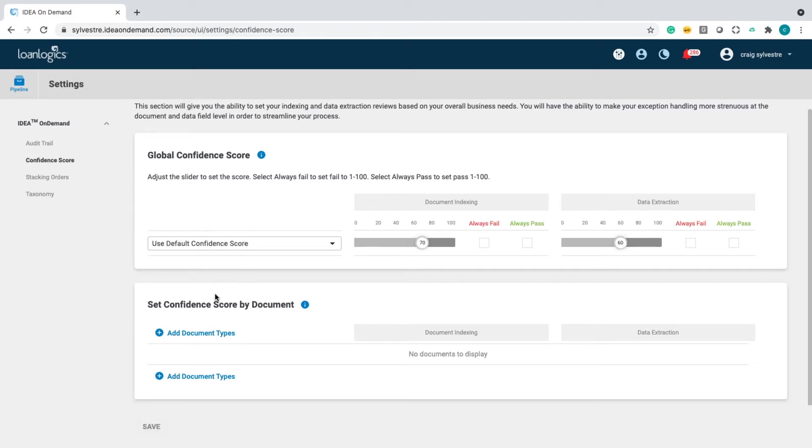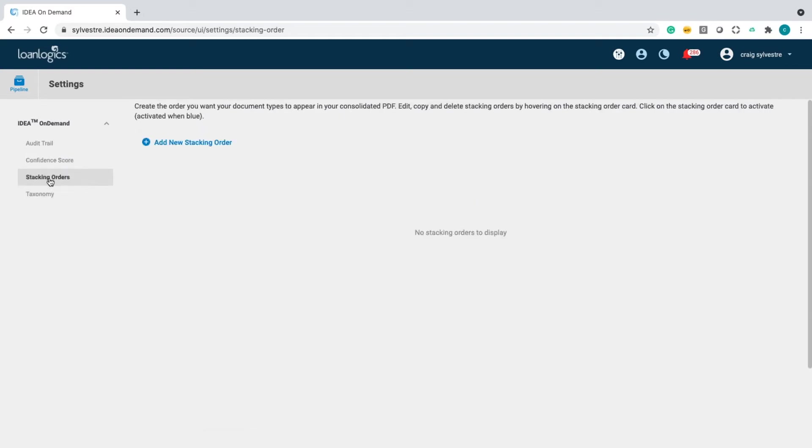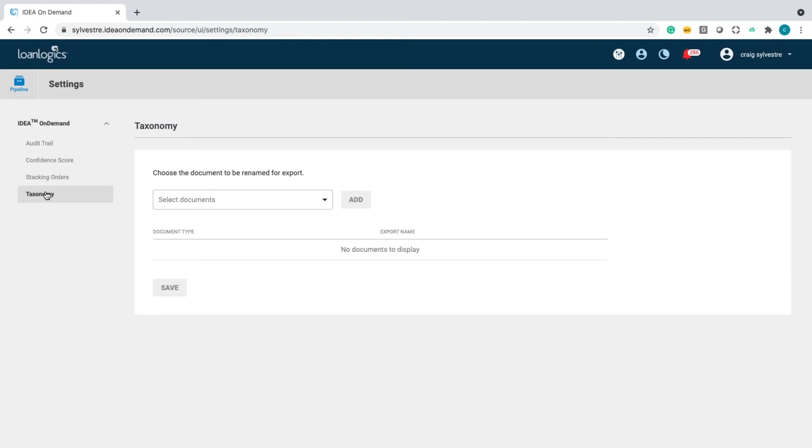But then also by the unique data element contained within any of the documents. And then, stacking orders - those can be built or configured on the fly. And lastly, document taxonomy, configure on the fly and translate the name, your specific name for export.